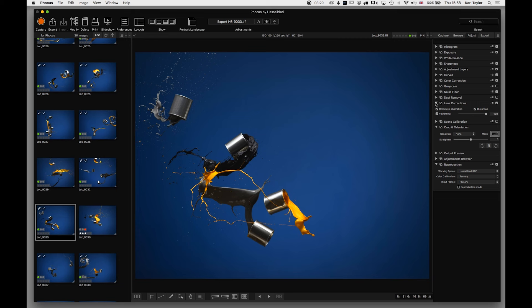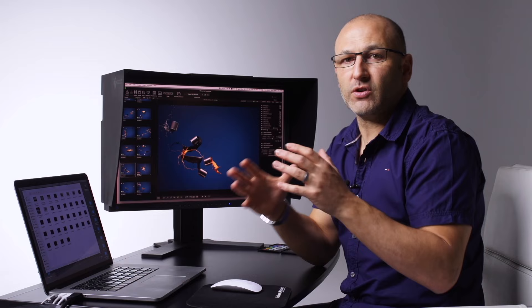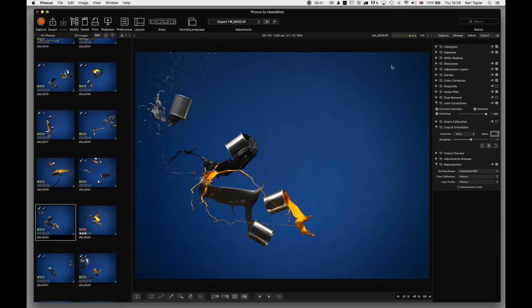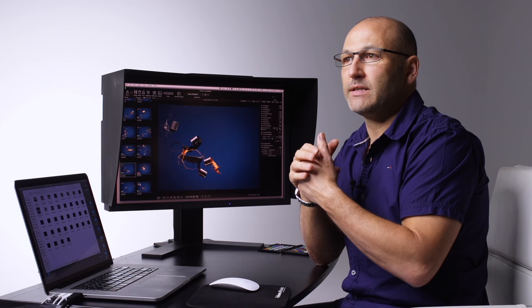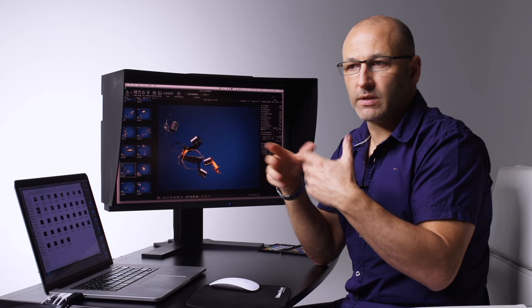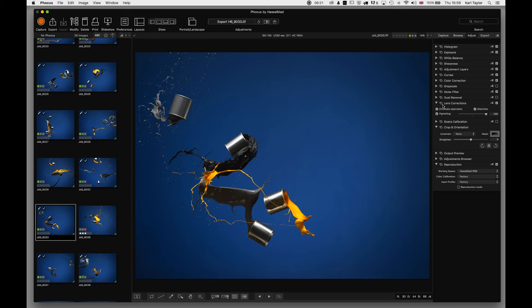Lens Corrections are applied by default — Focus recognizes which lens you're using, such as the 150mm here, and automatically corrects for vignetting and chromatic aberration. If using an unrecognized lens, such as older V-system lenses with a CFE back, you can select the appropriate lens from a list to apply the correct corrections.